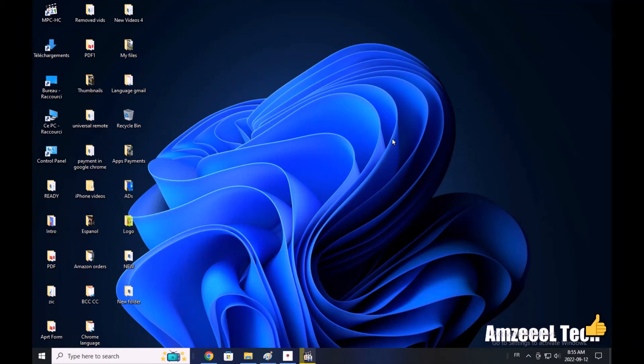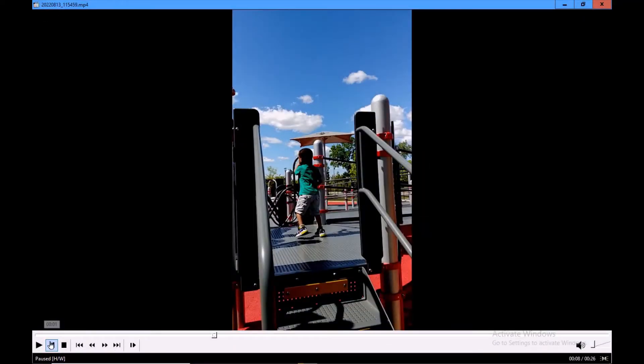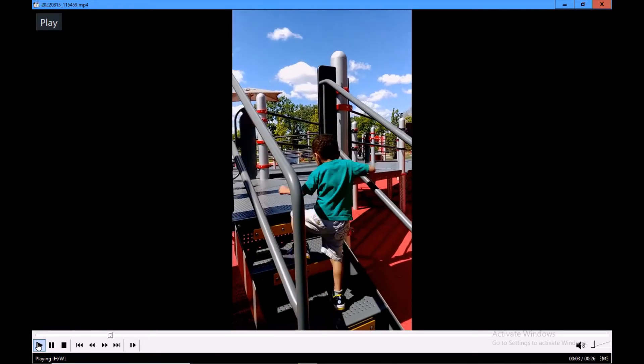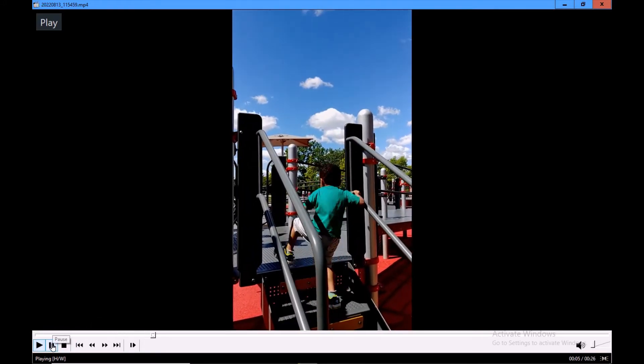Hello everyone, today I'm going to show you how to extract pictures from a video. Open the video you want to get pictures from, let's say this one, and just stop the video at the picture you want.